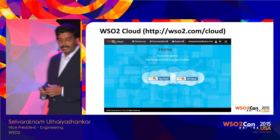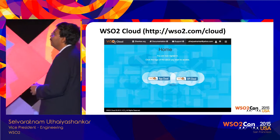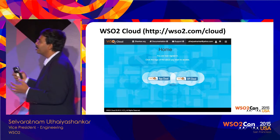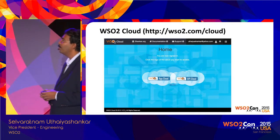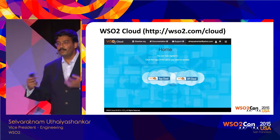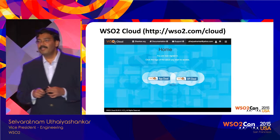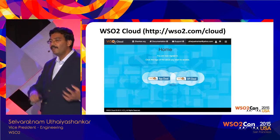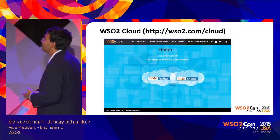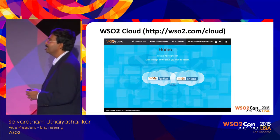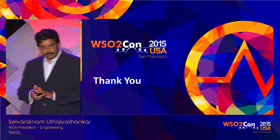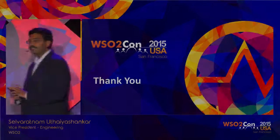WSO2 also offers a public cloud — WSO2 Cloud — which brings together Factory and other products. This is another option for building applications and APIs without needing on-premise products, instead using the publicly hosted instances of WSO2 products. With that, this presentation concludes.